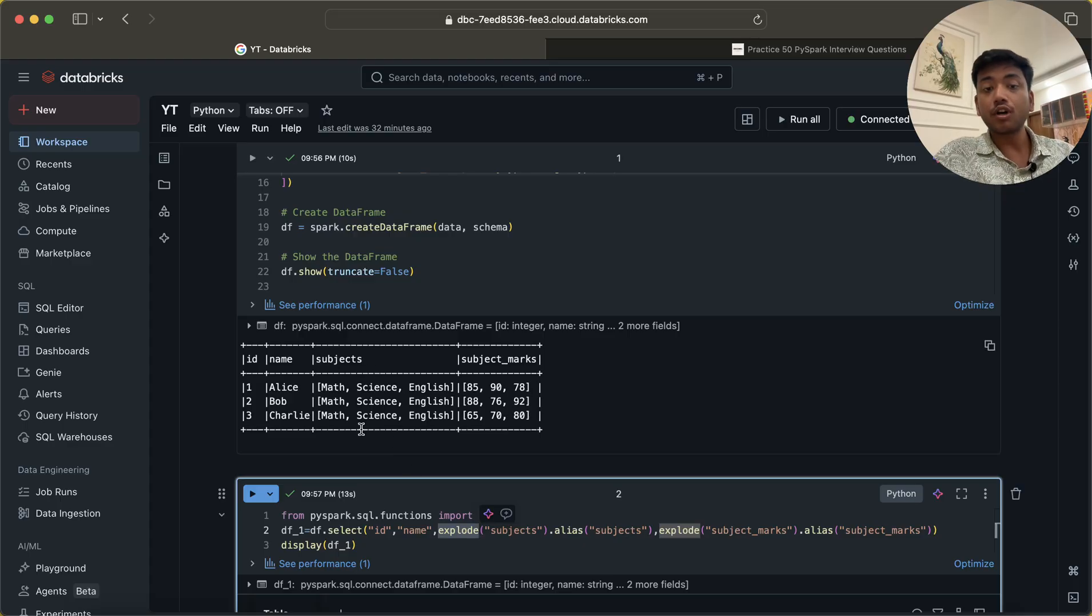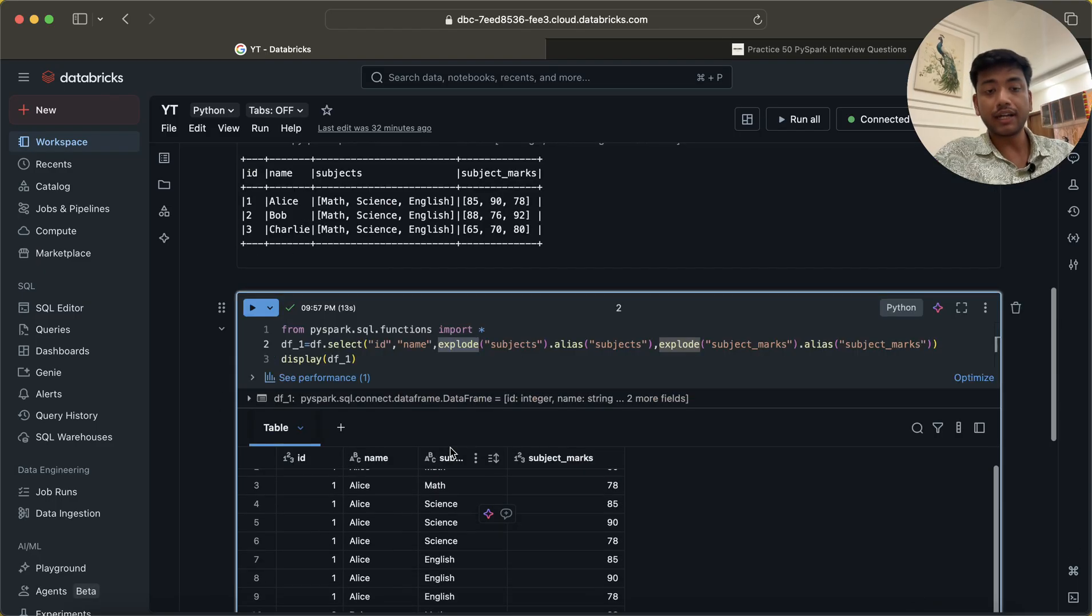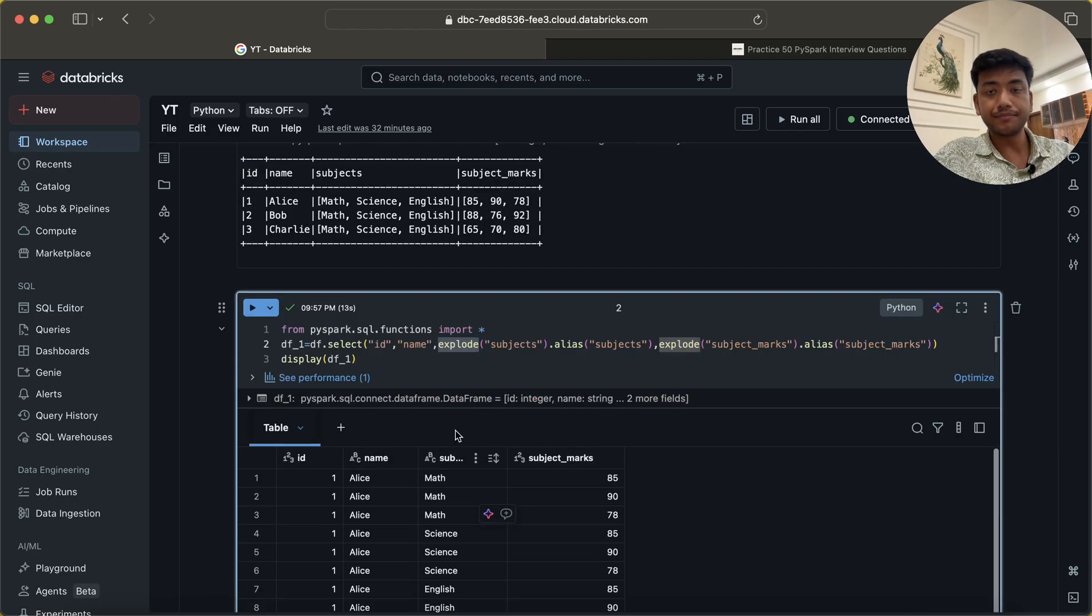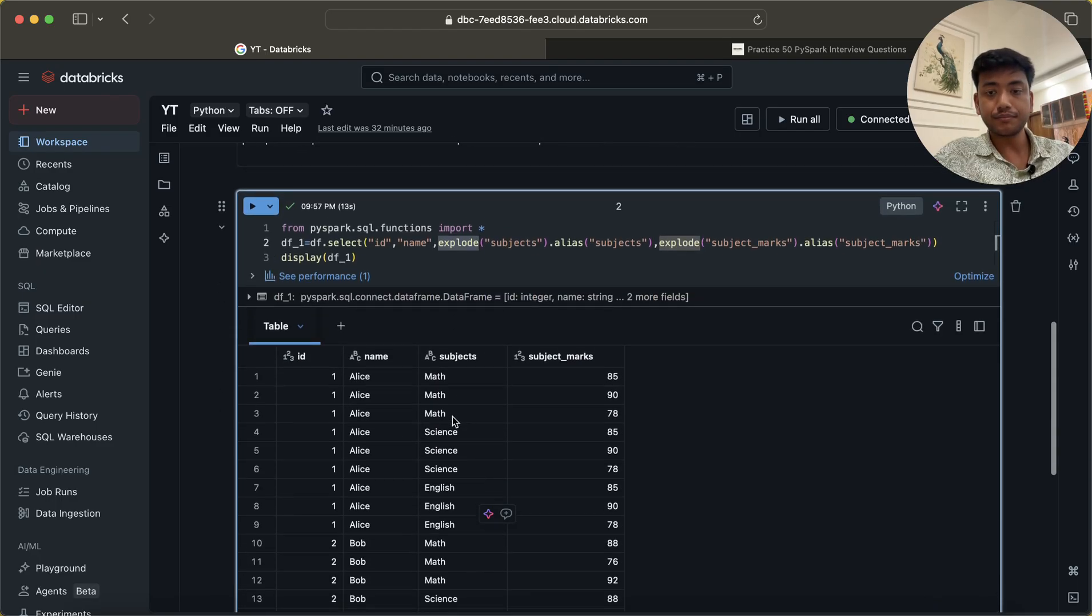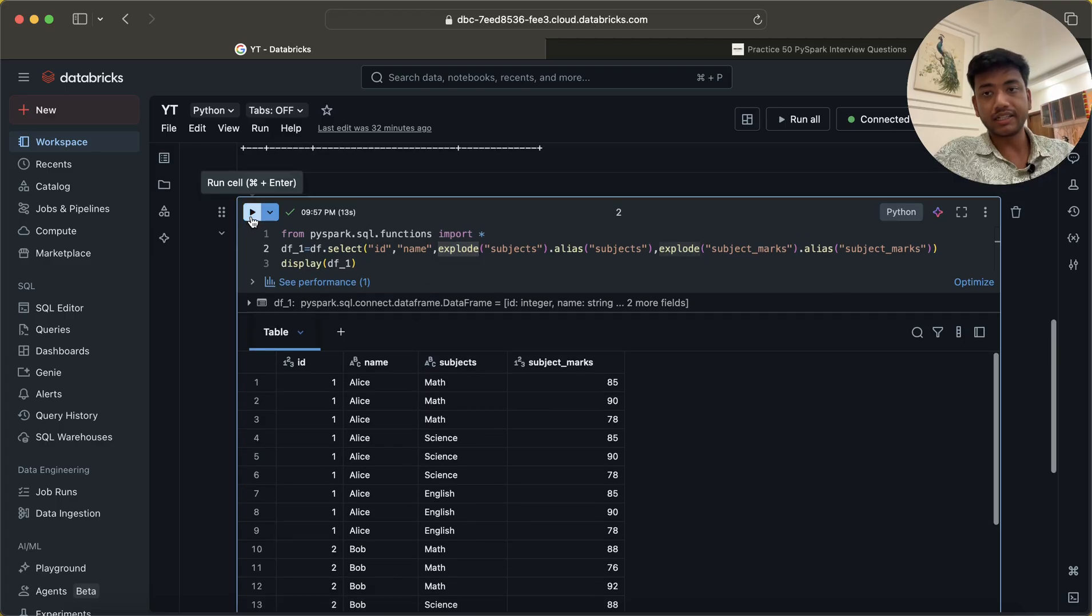But in this case, we have two columns. For two columns we have to use explode. If I go here, I already ran this, so you will see that we are getting a lot of duplicates.